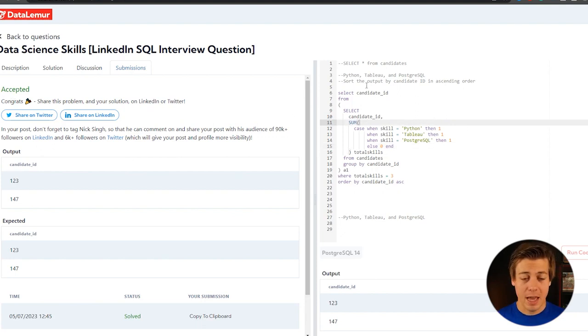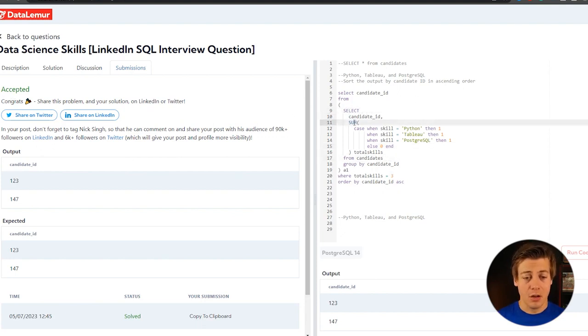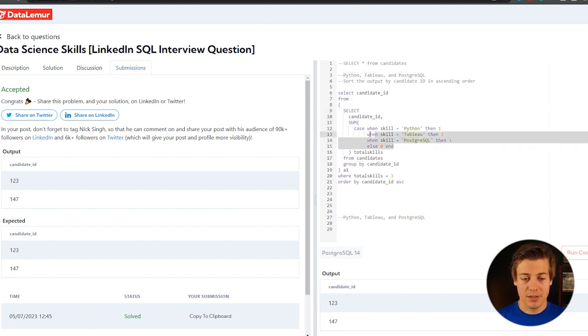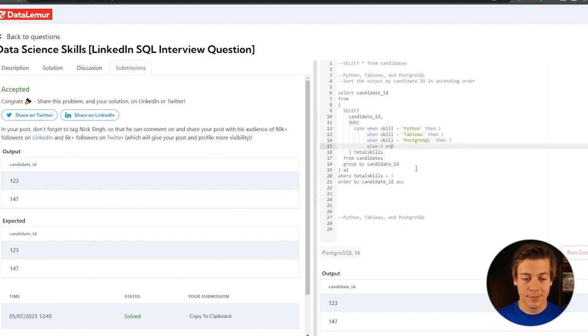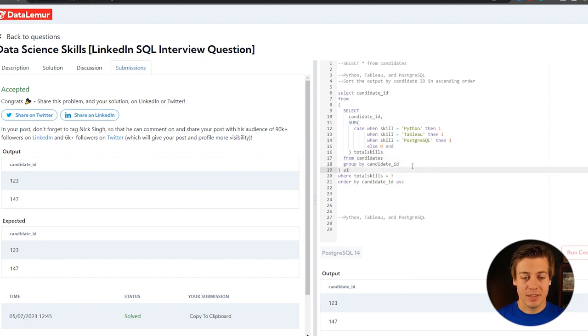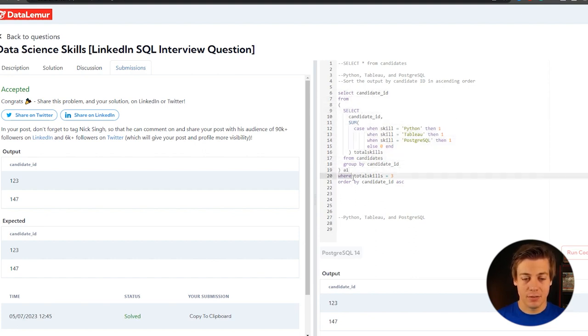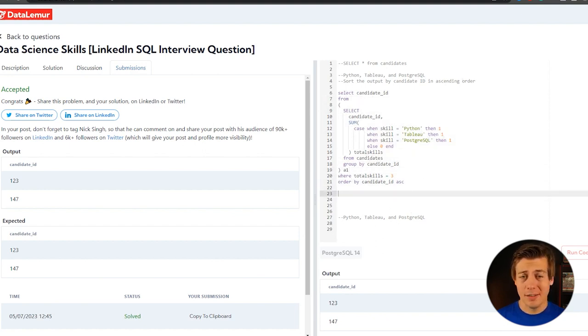So again, real quick, a recap on this one before you go into number two. Selecting the candidate ID, we're summing the different skills, Python, Tableau, and Postgres, that way we get to three. If it's not one of those skills, it's going to be zero. That's all within a sum statement, grouped by the candidate ID, so each candidate ID has a total sum of those skill sets. And then we have this as a subquery, so we select the candidate ID where those skills equals three, and then we order it by the candidate ID. So not too bad of a specific question, but let's go into the second one.